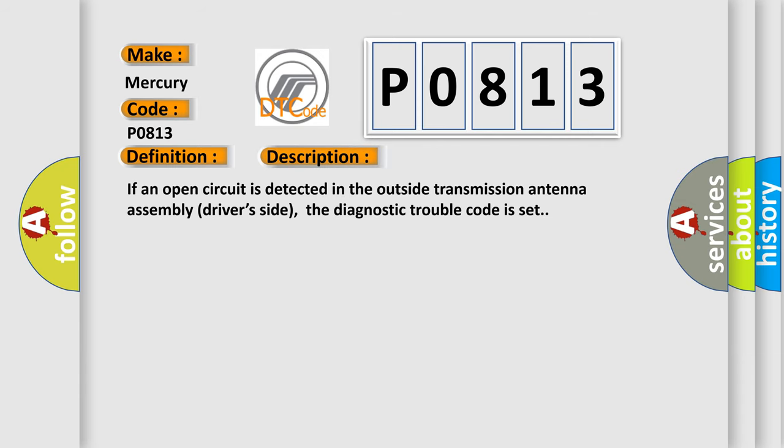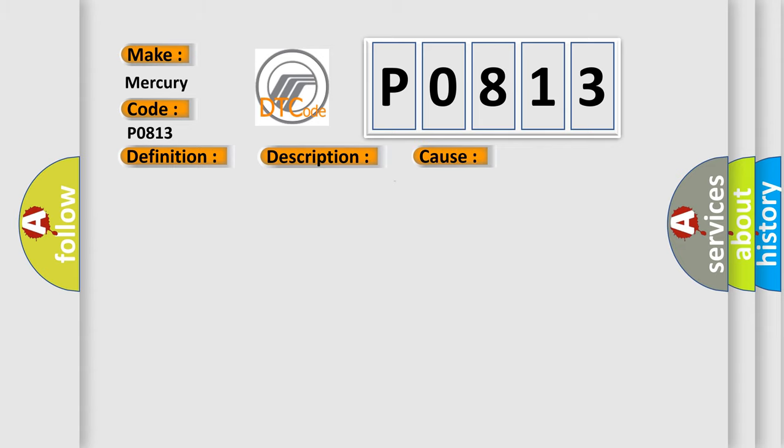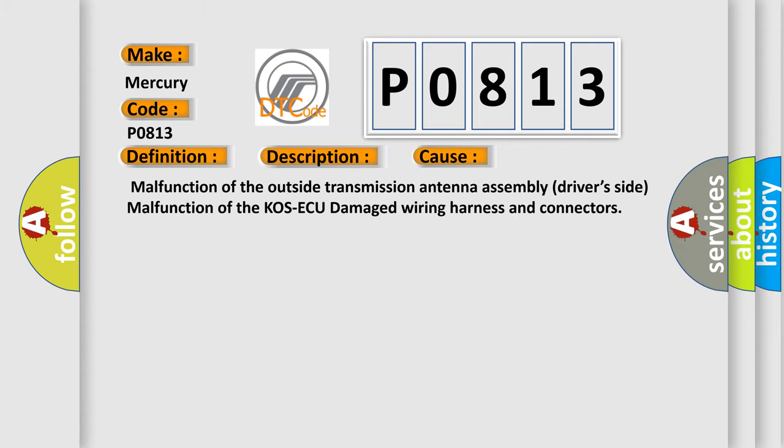If an open circuit is detected in the outside transmission antenna assembly driver's side, the Diagnostic Trouble Code is set. This diagnostic error occurs most often in these cases: malfunction of the outside transmission antenna assembly driver's side, malfunction of the KOS-ECU, damaged wiring harness and connectors.